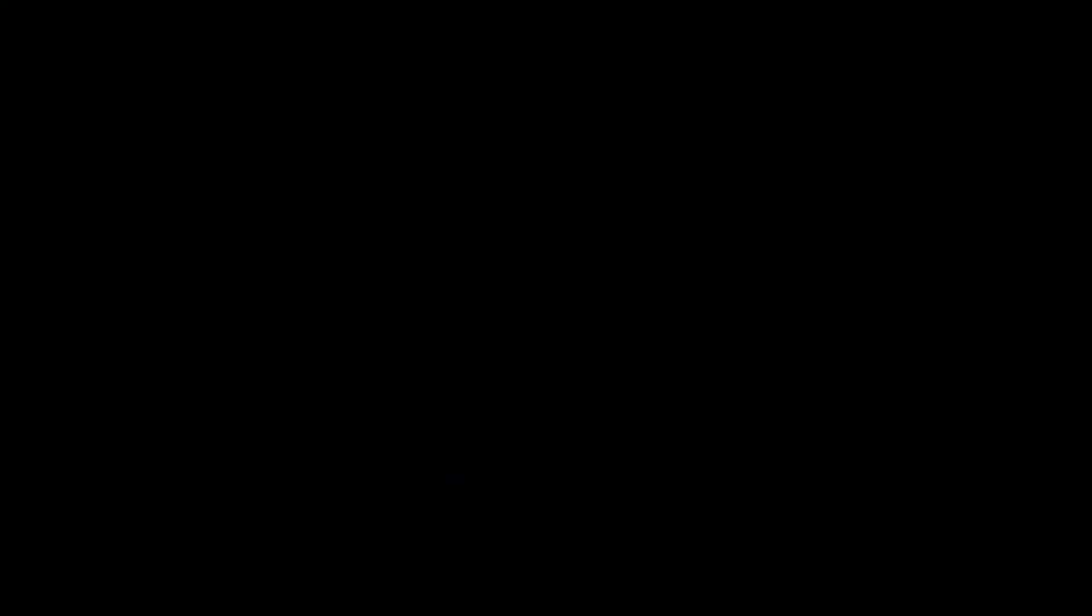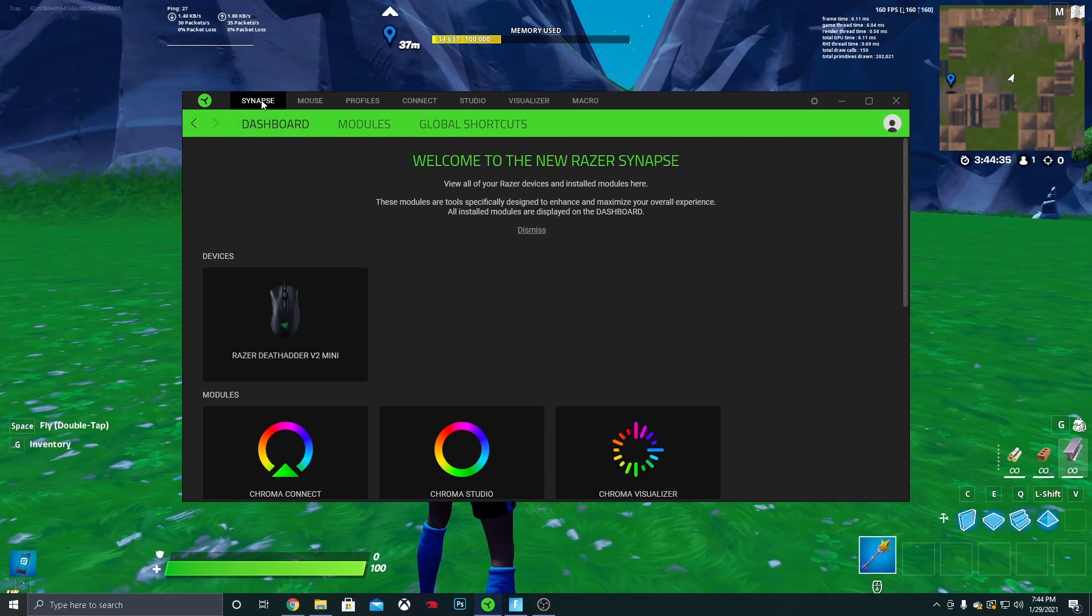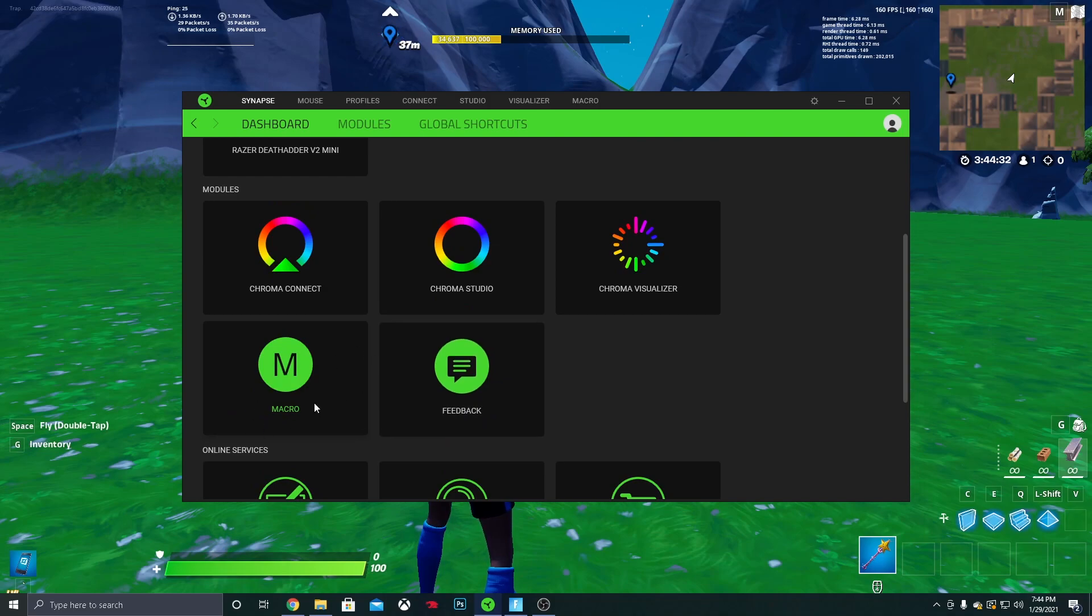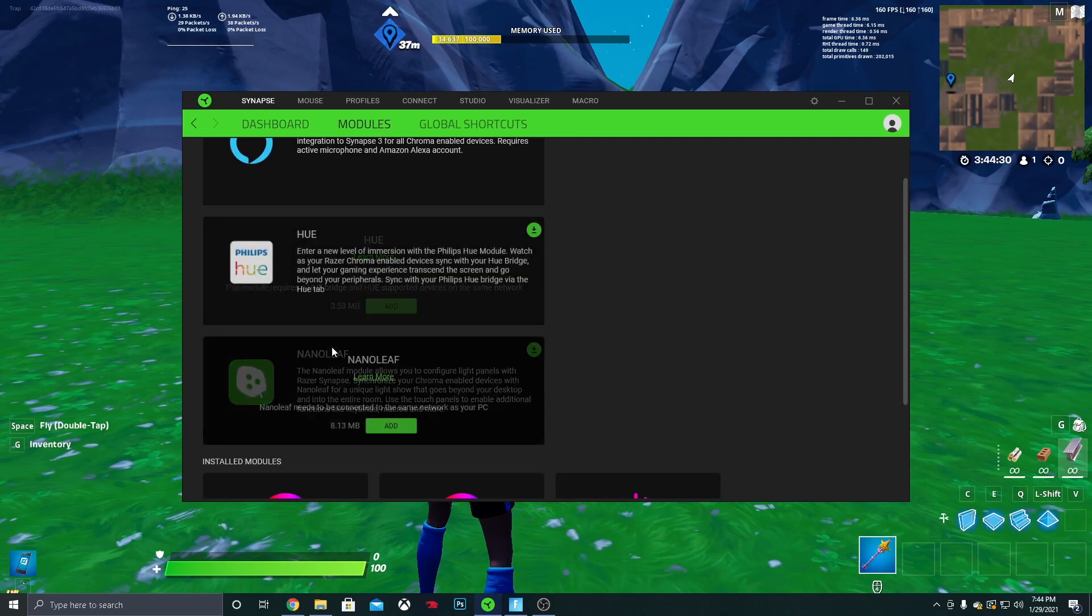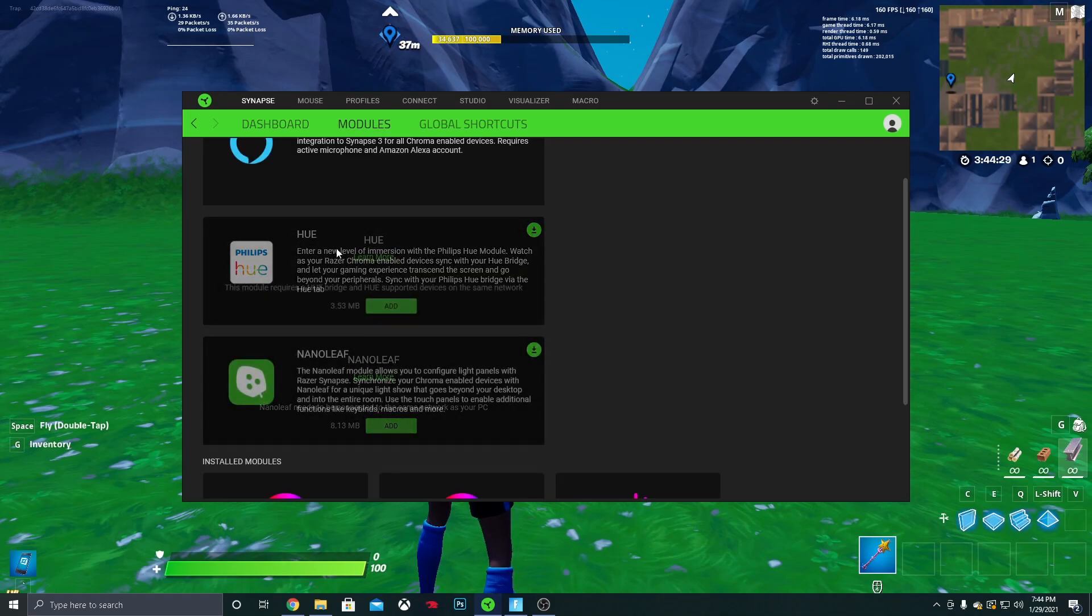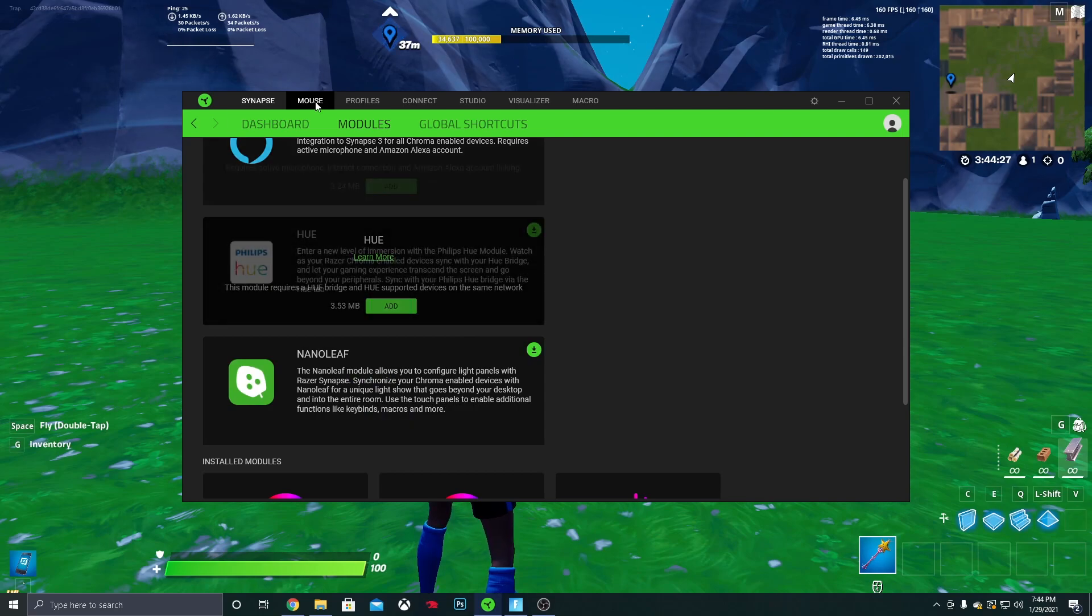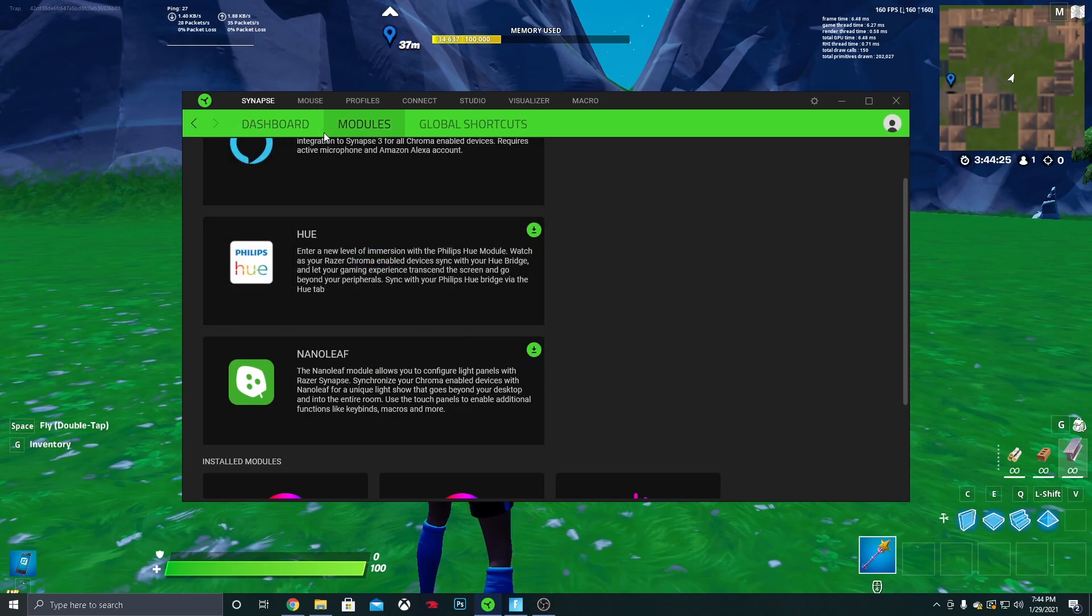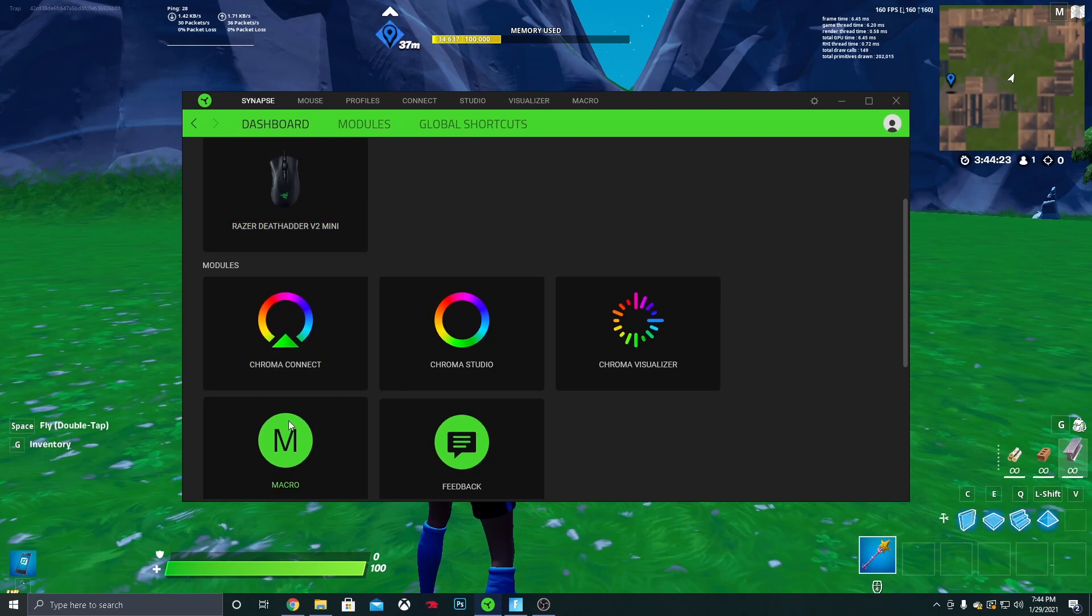So yeah, let's go ahead and hop right into it. The first thing you want to do is open up your Razer software. It'll look something like this. You want to click on Synapse in the top left, and then you want to click on Macro. If you do not see Macro, you want to click on Modules and you'll see it right here. You just want to click Add. You have to restart your Razer software and stuff, but after that you'll see it in the dashboard.